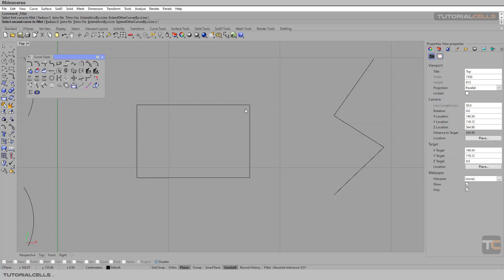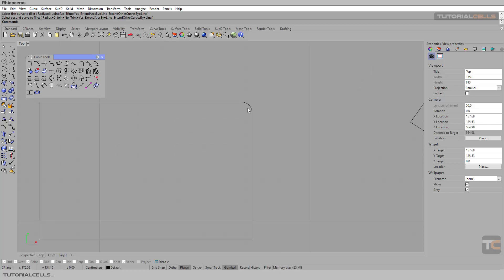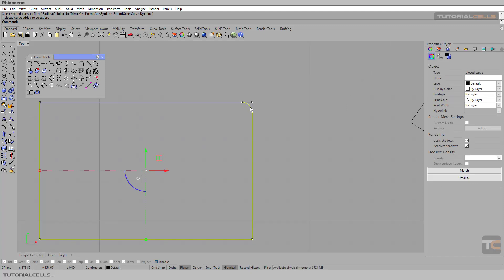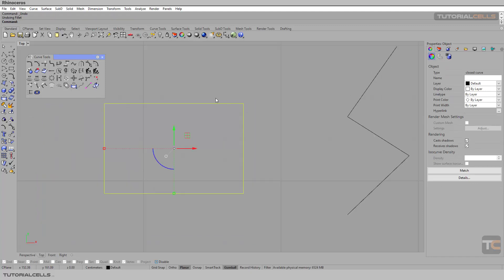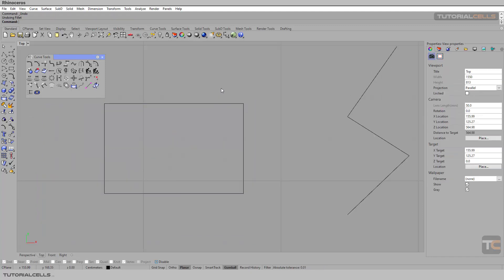And then the second segment. As you can see we have chamfer here, and if you click it, as you can see it's joined. Okay, you can right click to bring the last tool again.